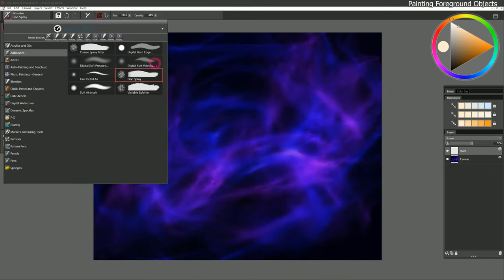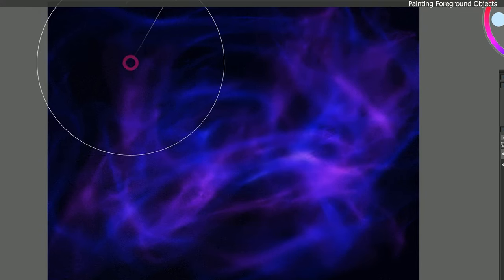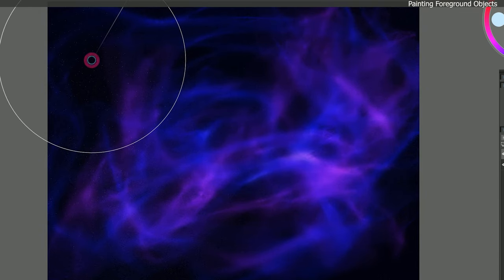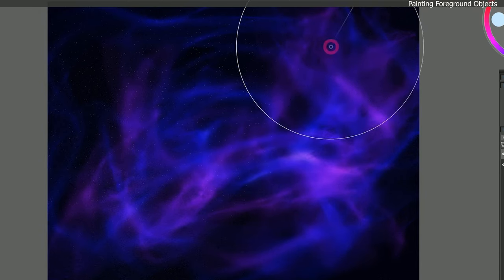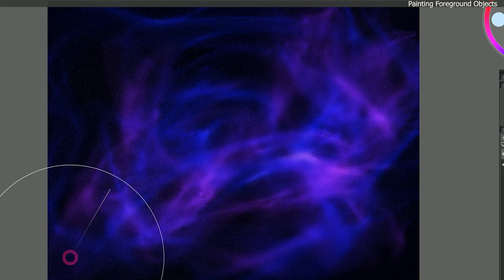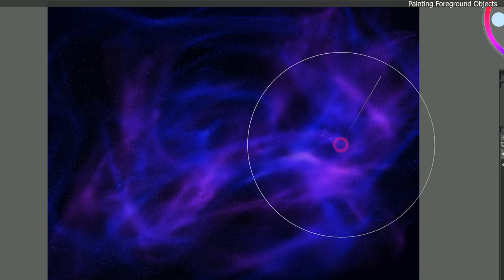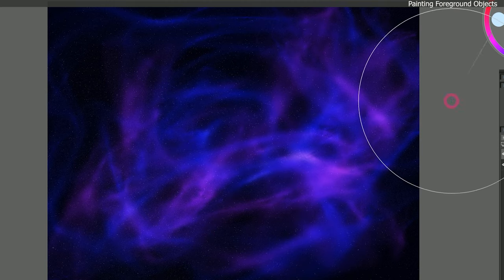I'm going to switch to another brush called Coarse Spray Jitter. This time I'm going to switch to kind of a cyan color but still very close to white. Just like before I'll click with my mouse — I don't want to put too many on here. That'll just give me some larger stars.